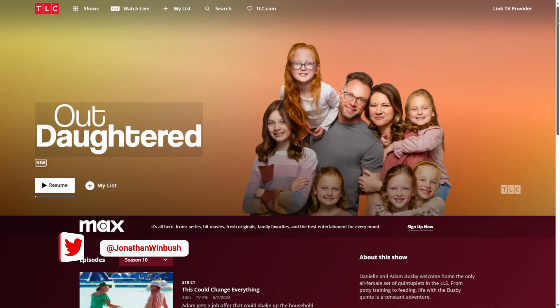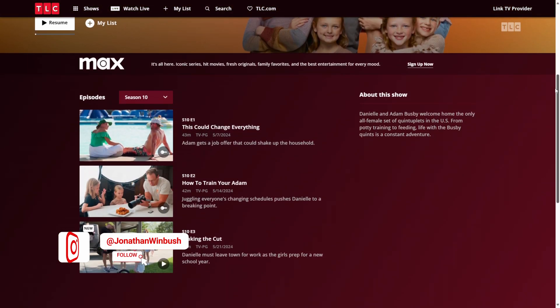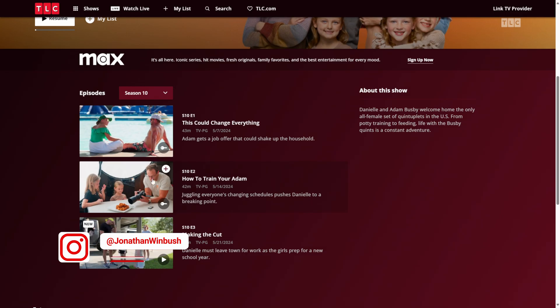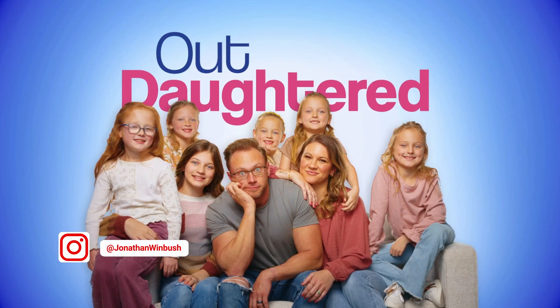What up, Wimbush here. Most recently, I got to work on a hit TV show, OutDaughtered, for the TLC Network, doing the main title sequence and the logo design.